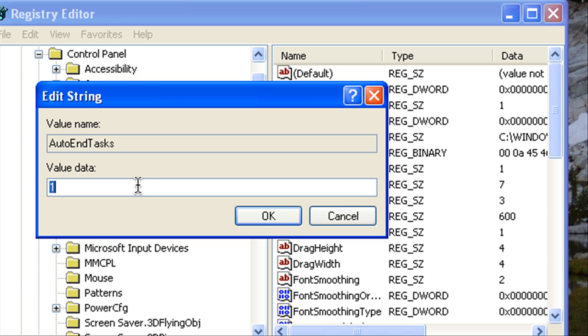Now this causes all the components of the explorer to run in one process so that makes your computer a lot faster. Now there is a glitch in some people's computers.